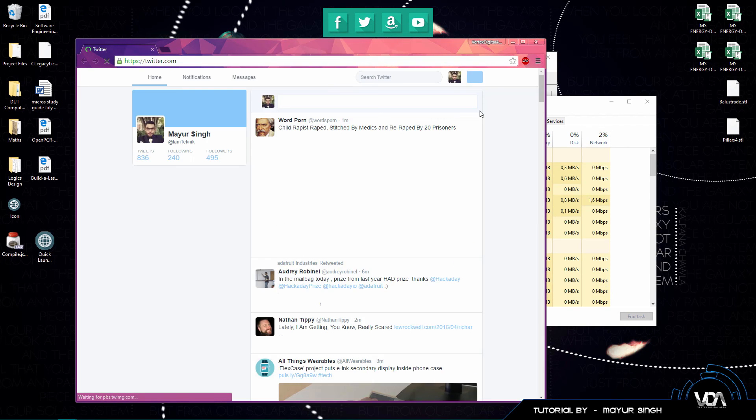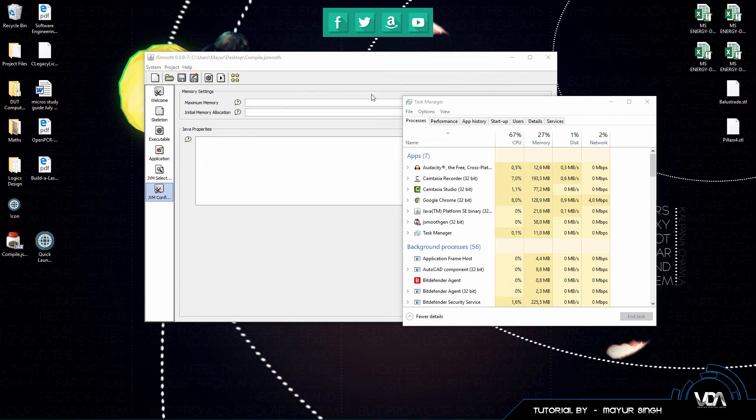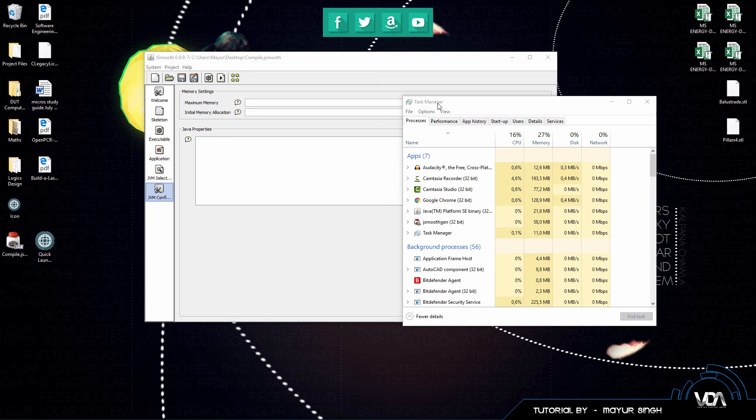So in the next tutorial guys we're going to learn how to actually launch this application on a Windows startup, which is something that I've gotten a lot of requests to do in the past, and by doing it with JSmooth we can actually easily open up our EXE as soon as your Windows computer launches.